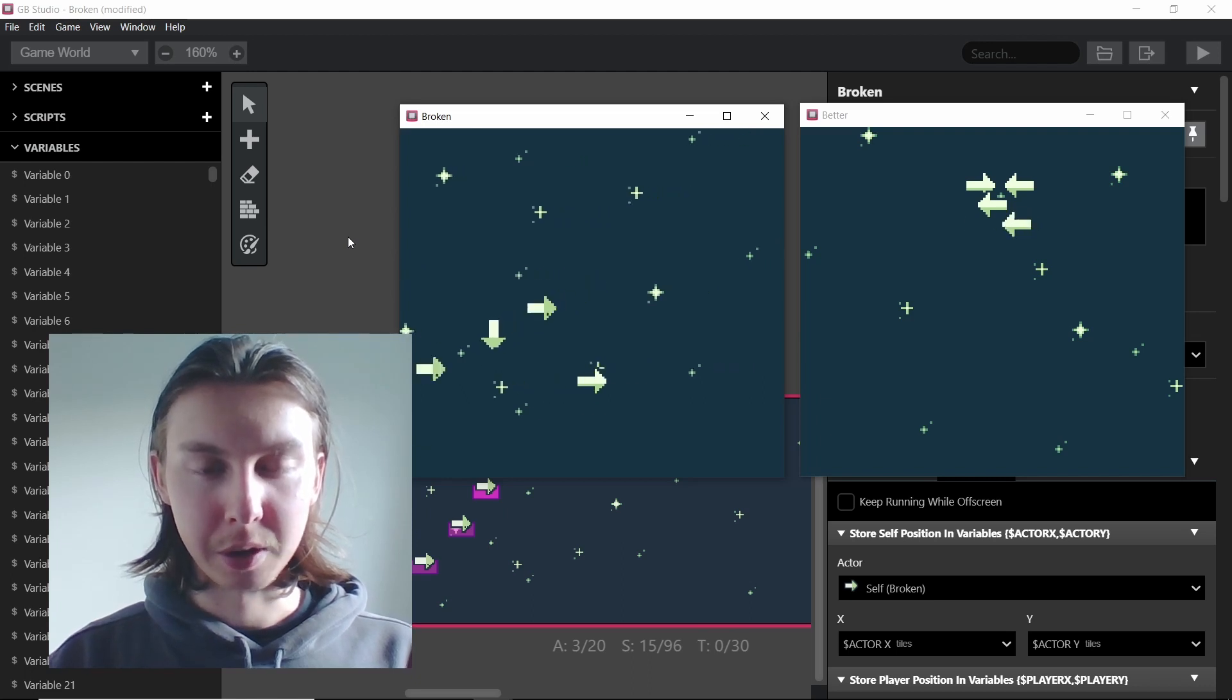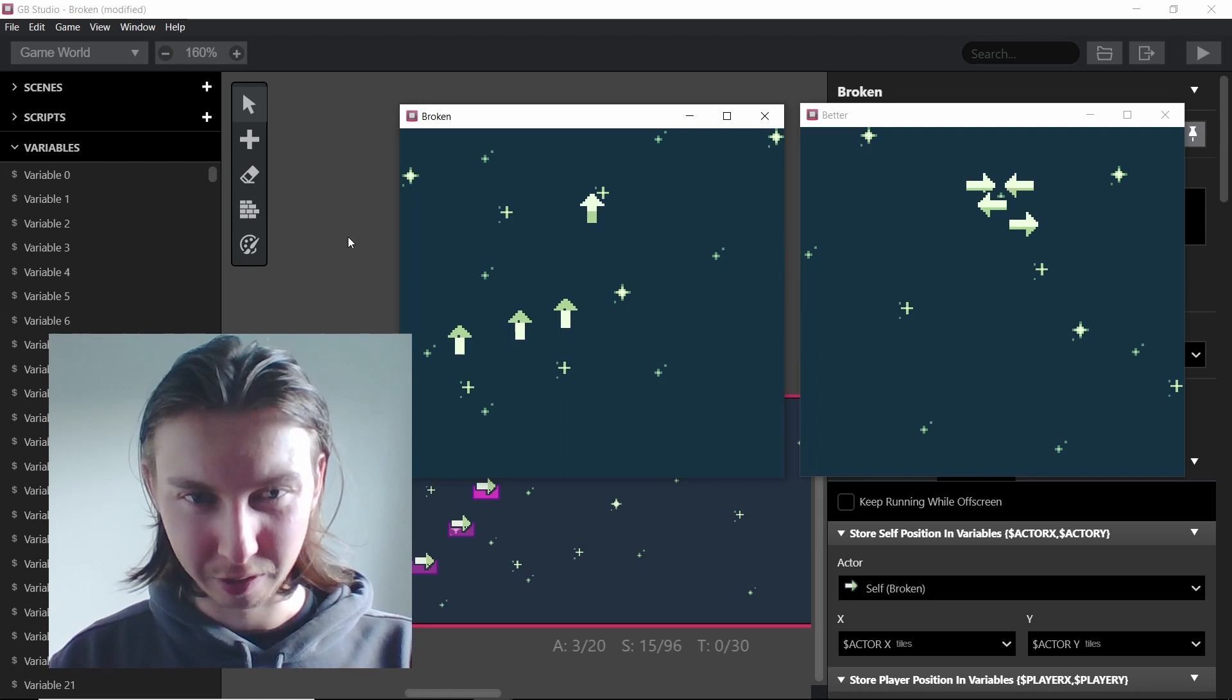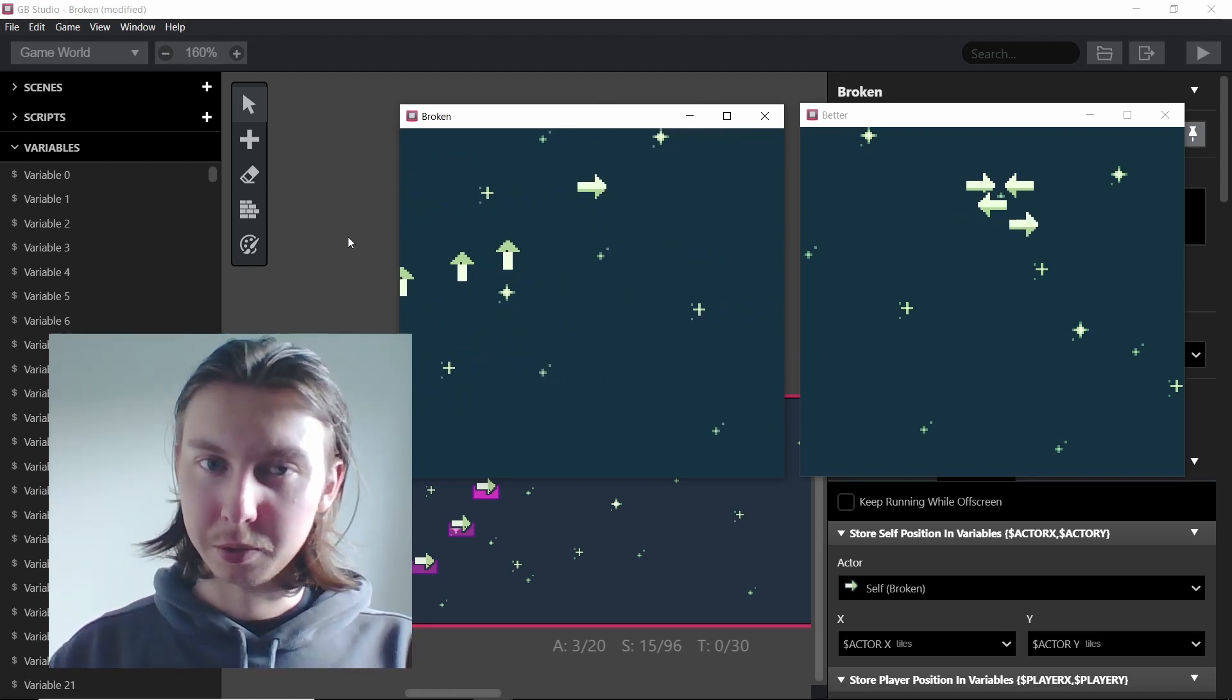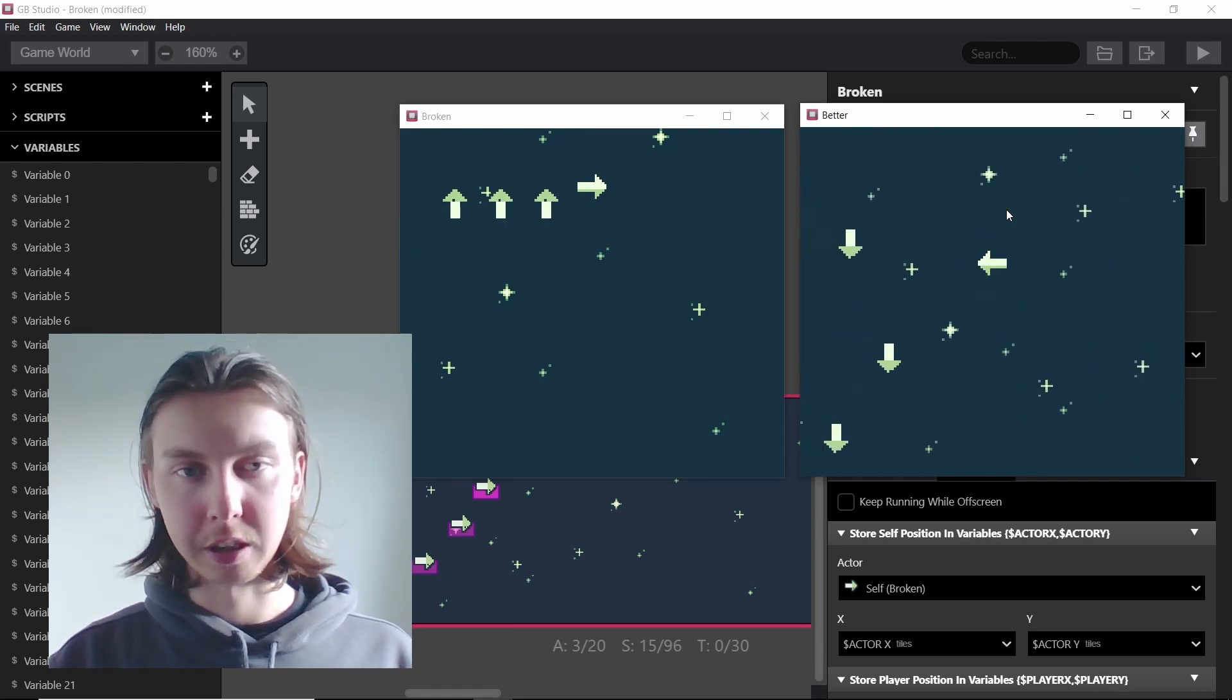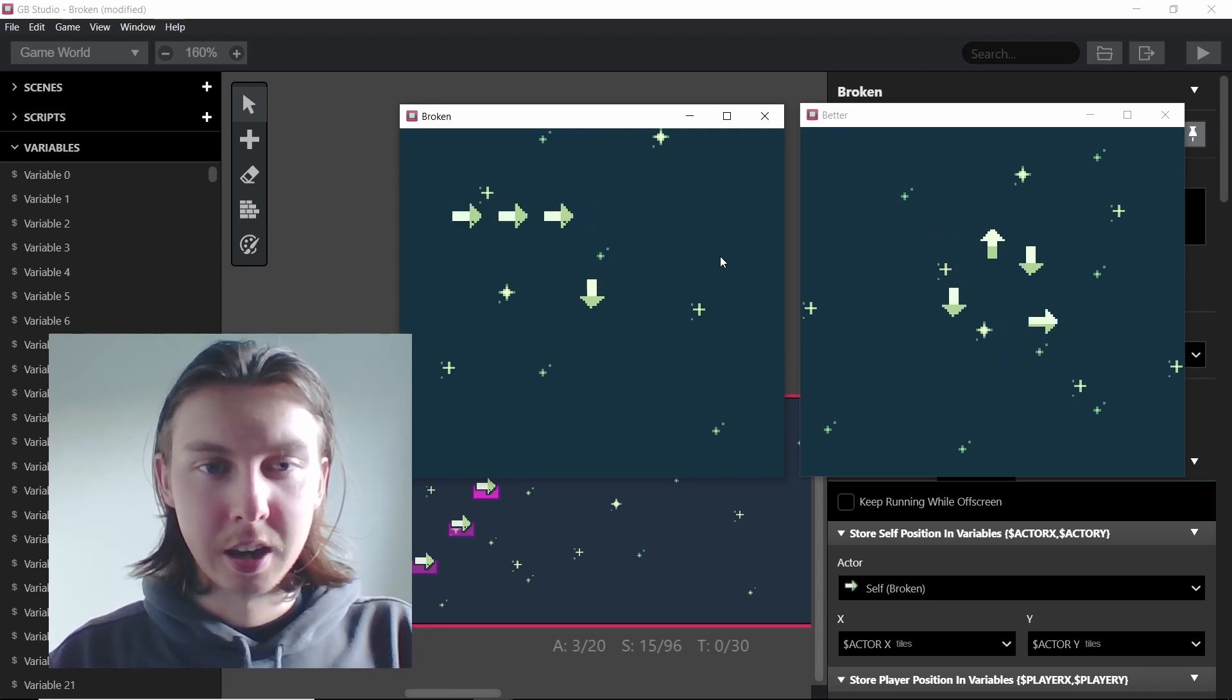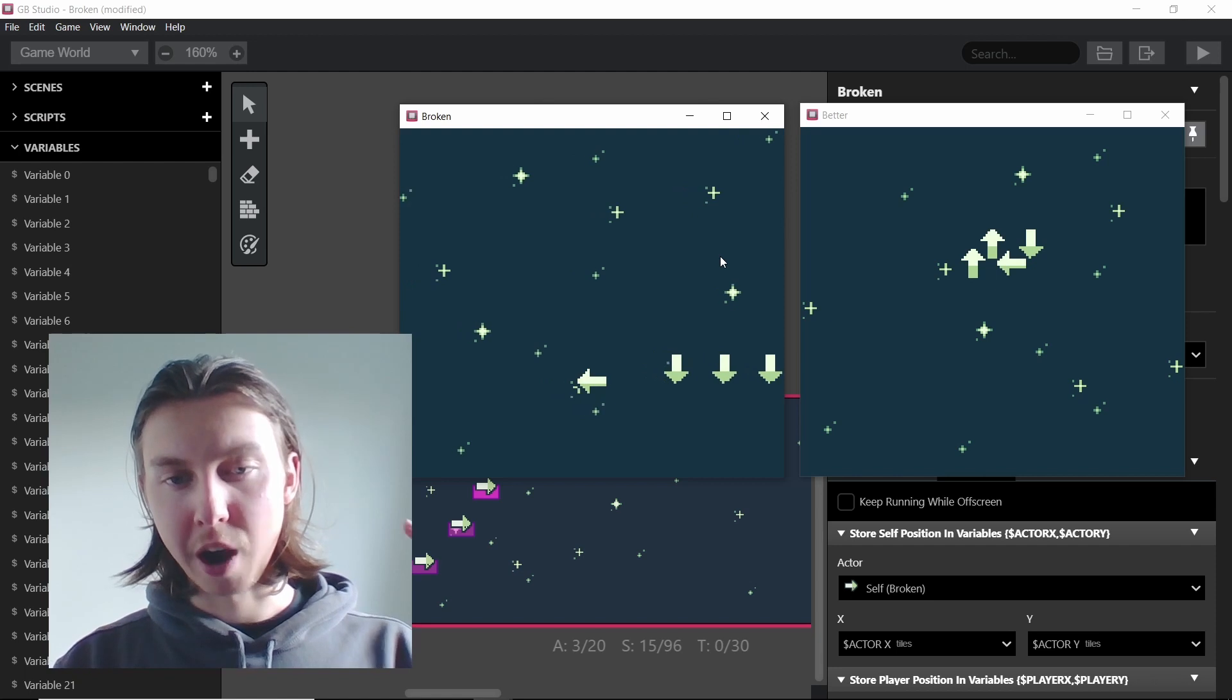So I think my theory of the movement being the biggest factor is probably true. If we have a look at these again it's almost as if there's no lag at all but obviously there is, and then these let's have a look again, absolutely crawling.